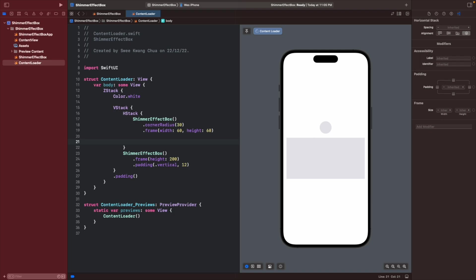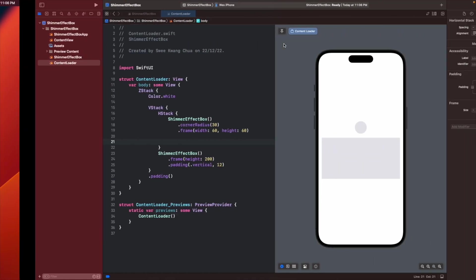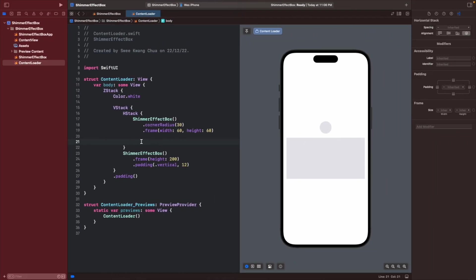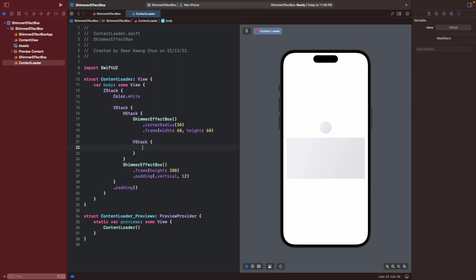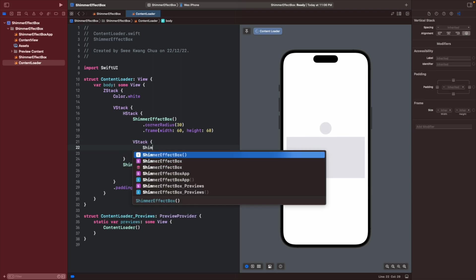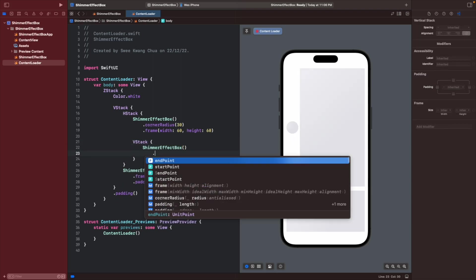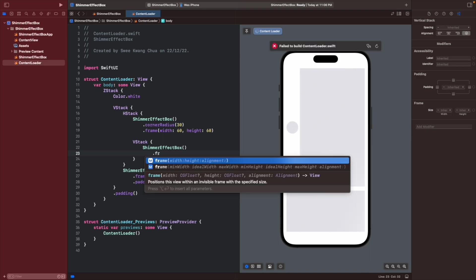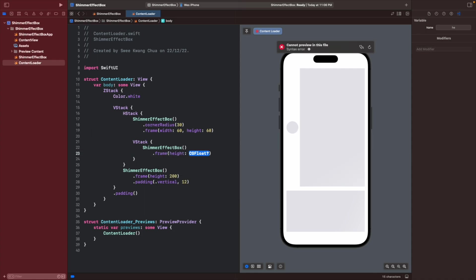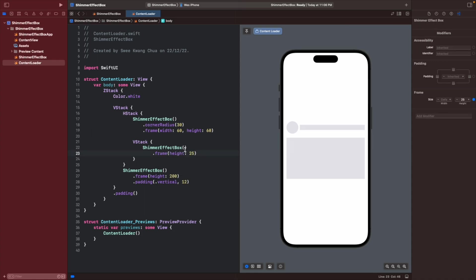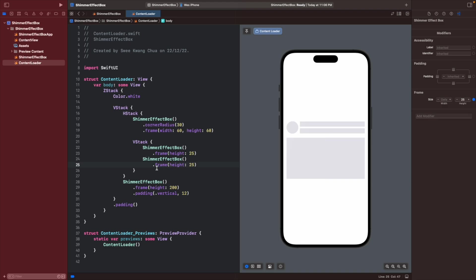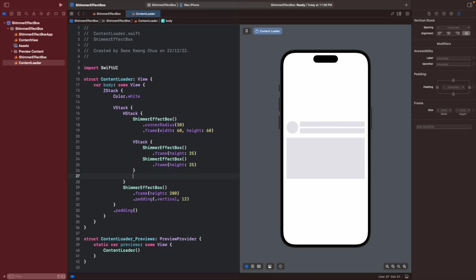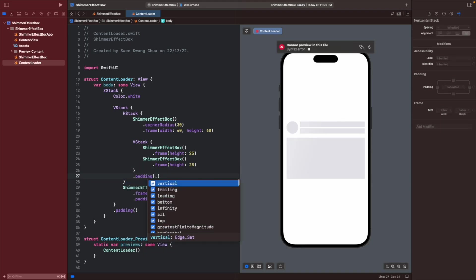Now we want to create this part, so we will use a VStack again and then we reuse the shimmering effects box with a frame and using a fixed height of 25. Let's put some padding right over here.